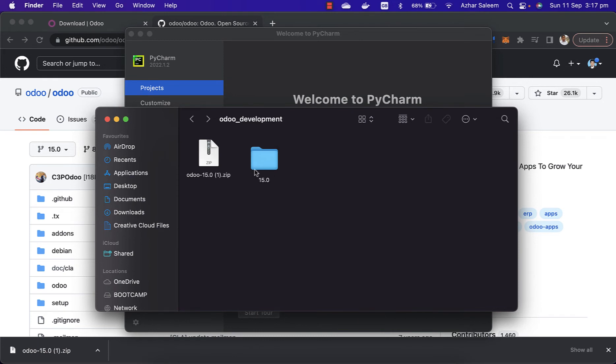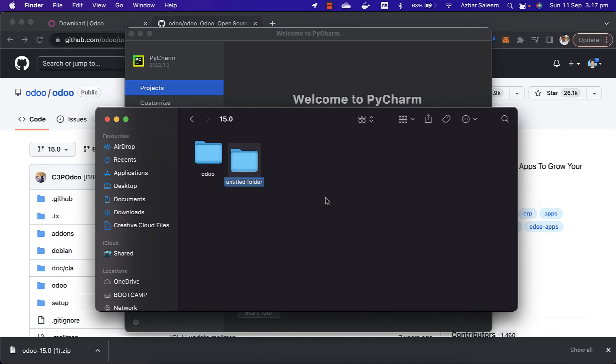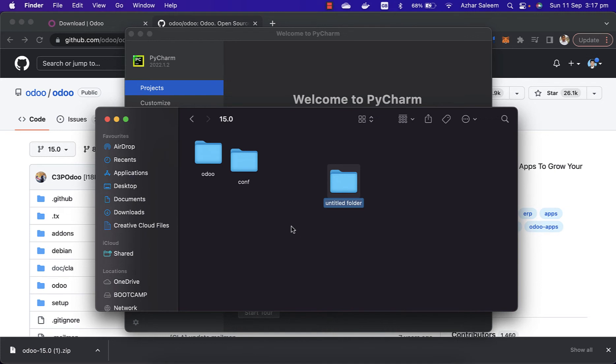In this folder, the Odoo source code which we downloaded and renamed by the name Odoo. Two more folders I'm going to create: conf for our configuration files, and the other one is custom_modules.